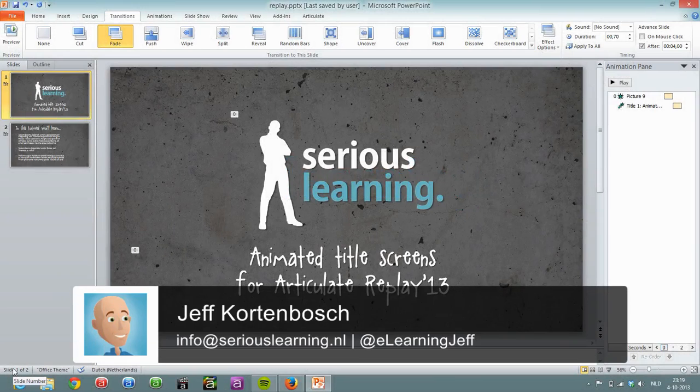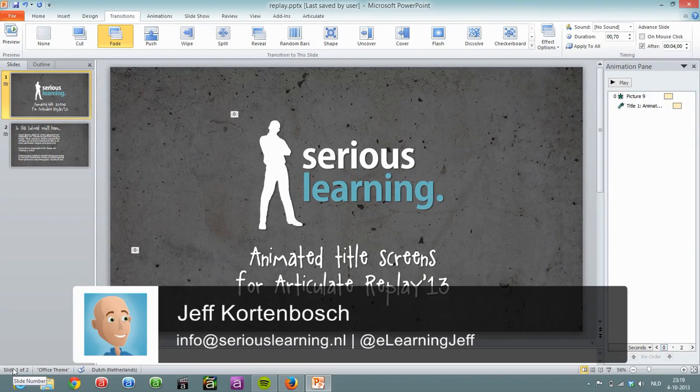Hi, this is Jeff from Serious Learning and in this screencast I'll show you how to create animated title screens for Articulate Replay.